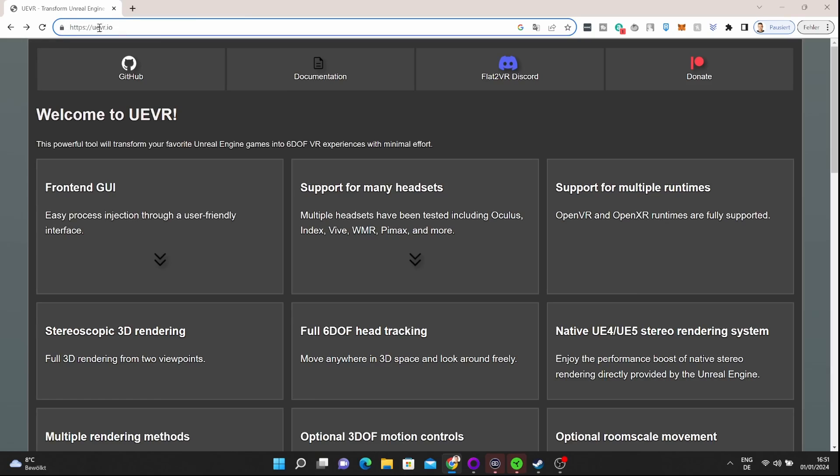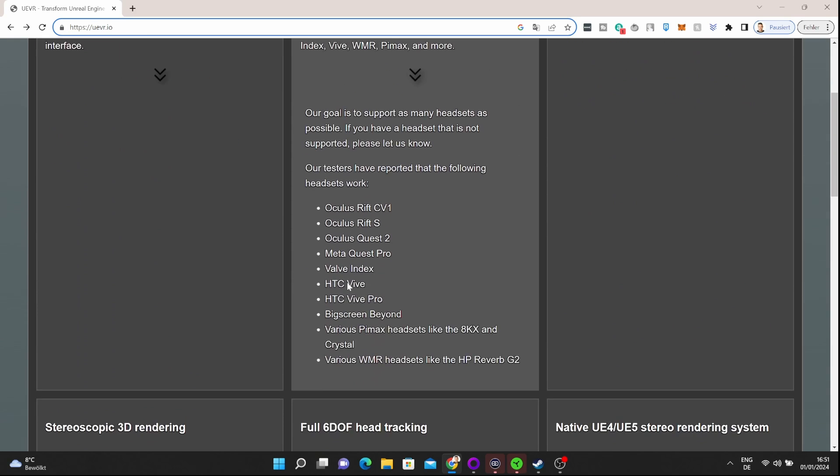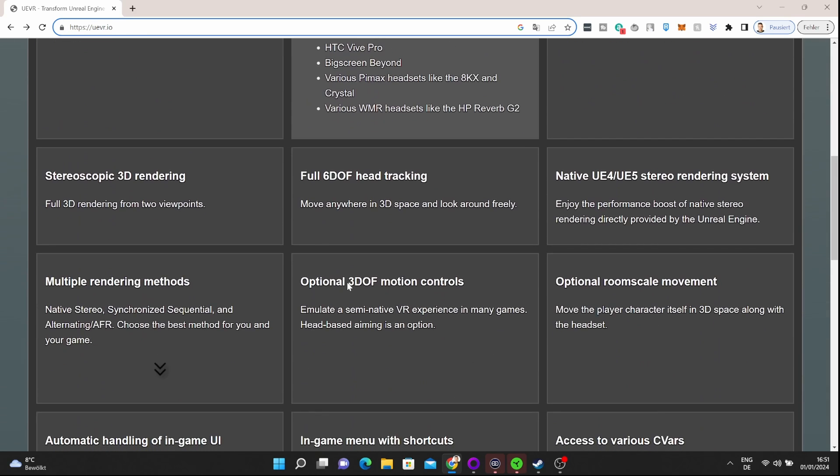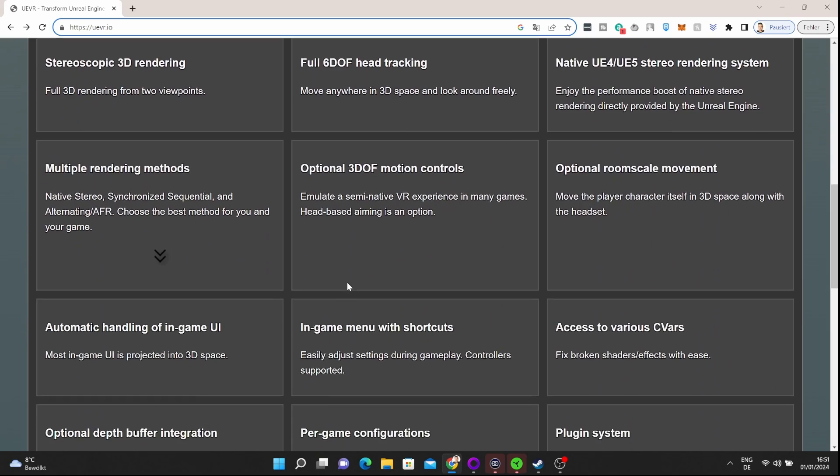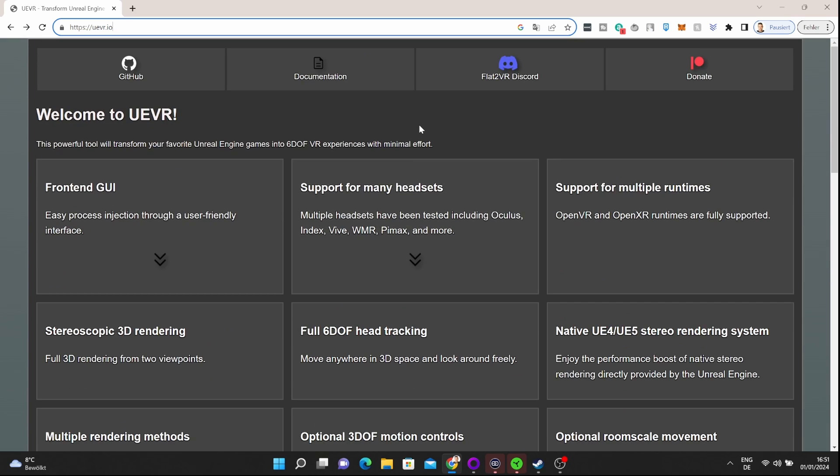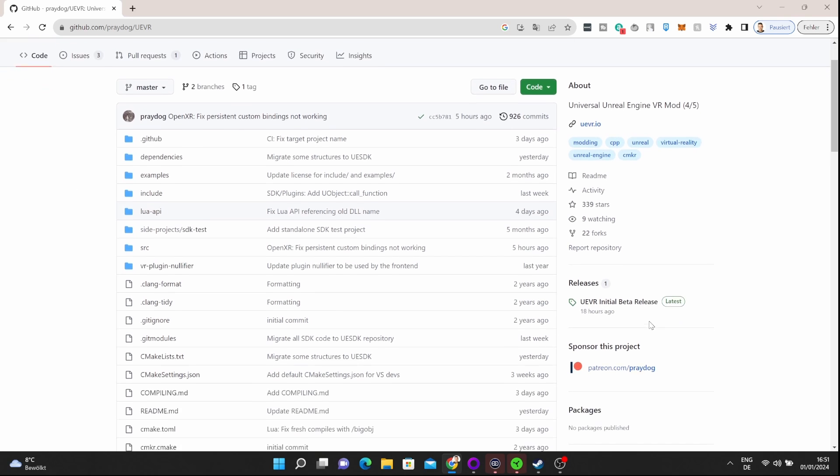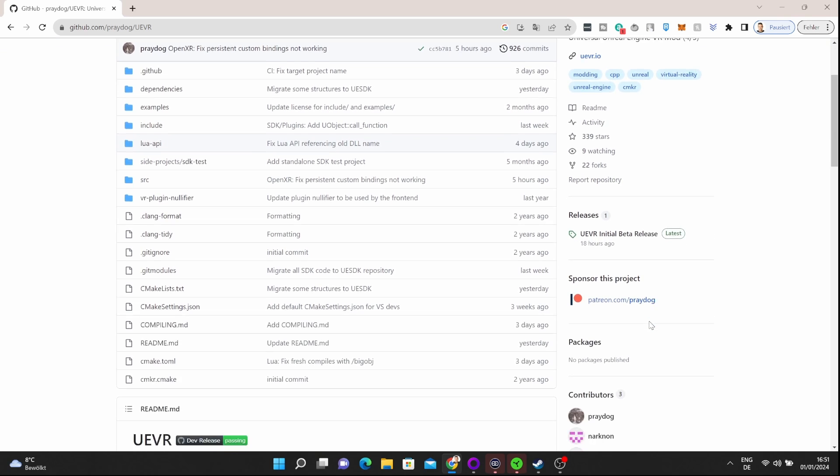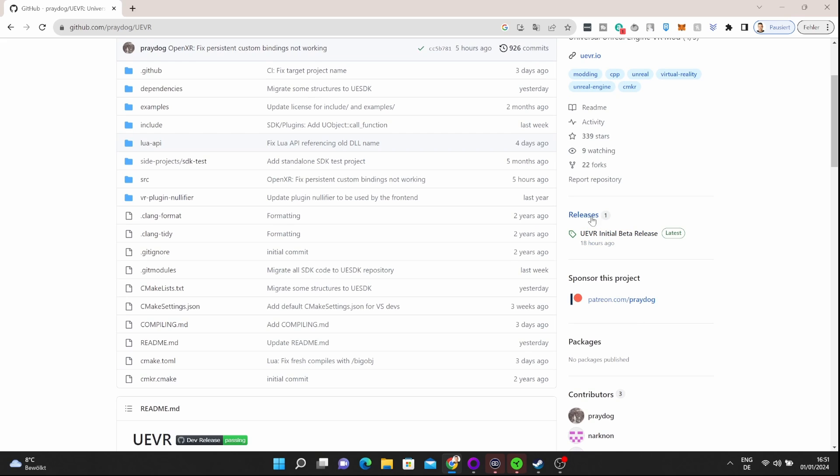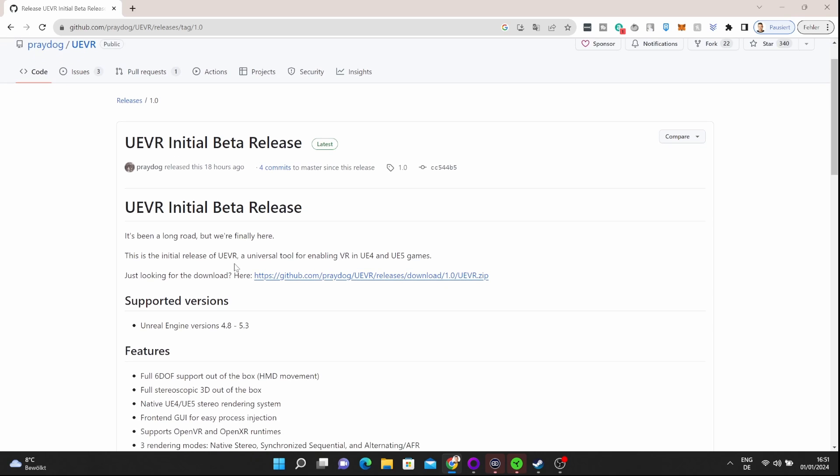So let's get into it. Let me show you how to make this happen. You simply go to uevr.io—this is the website of the project where you can learn about it. To download it, go to GitHub. Click on this button and you'll see the GitHub repository. Go to releases and click on UEVR Initial Beta Release.